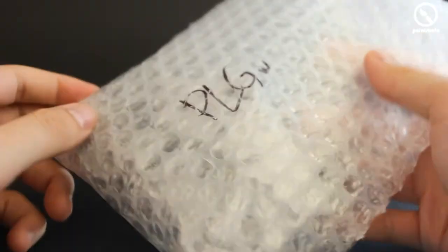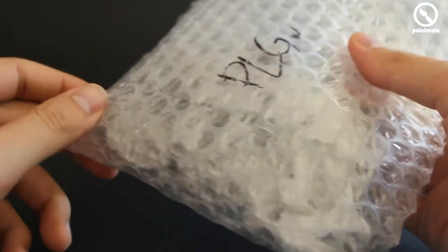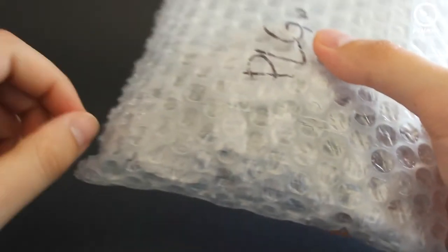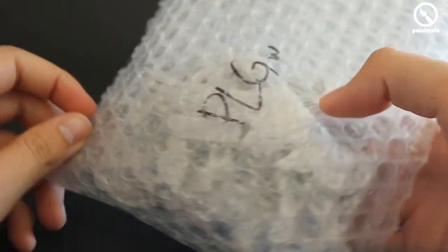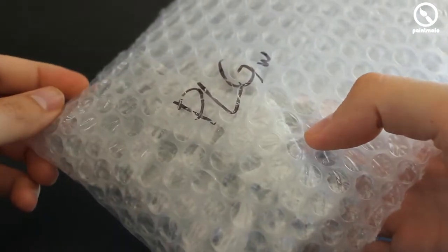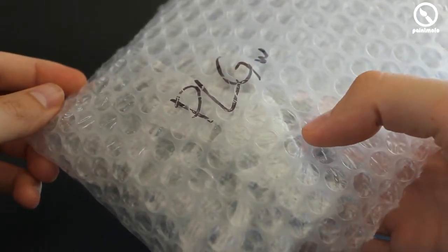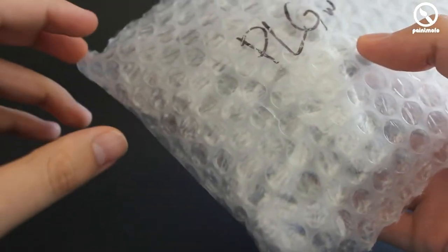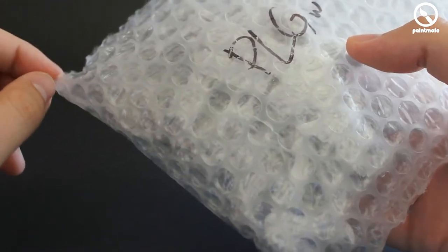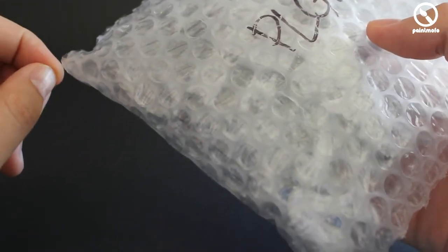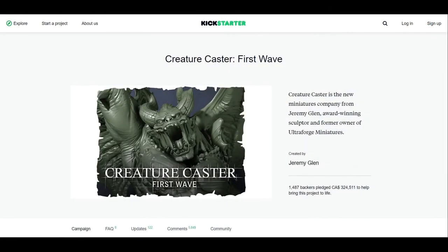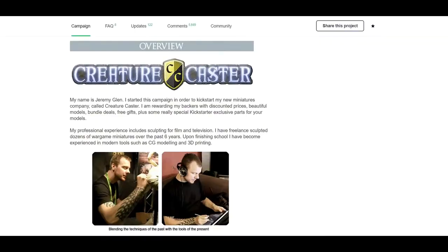Hey guys and welcome to this unboxing and review of CreatureCaster's Plague Angel. For those of you who don't know CreatureCaster, it initially started off as a Kickstarter campaign by Jeremy Glenn in 2014.